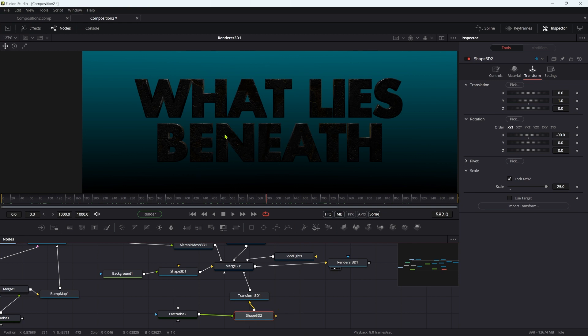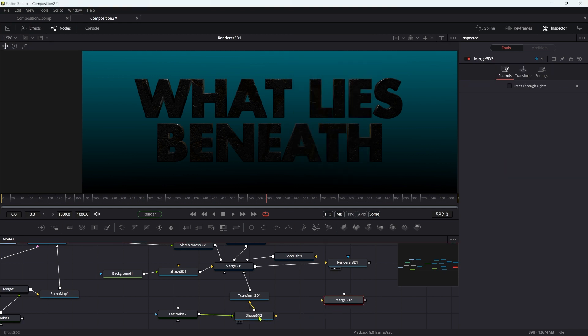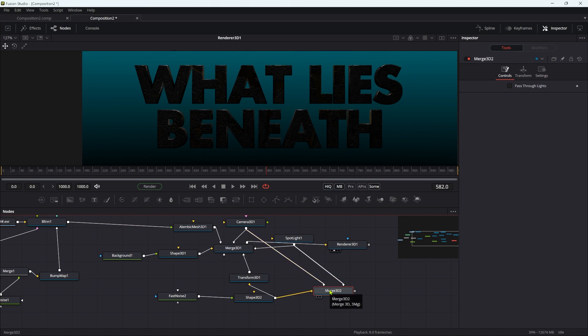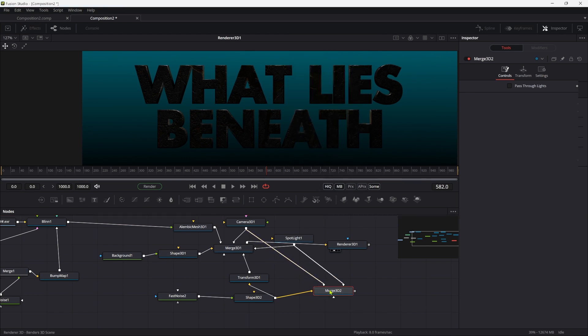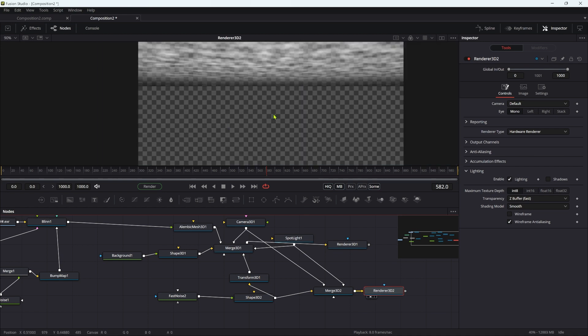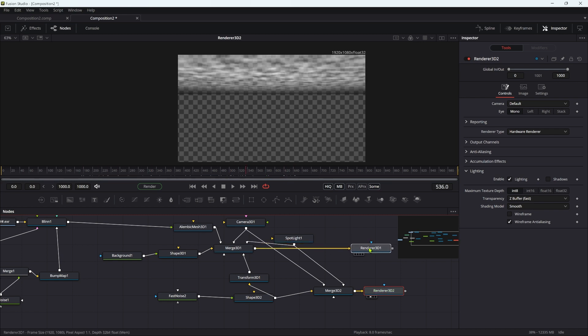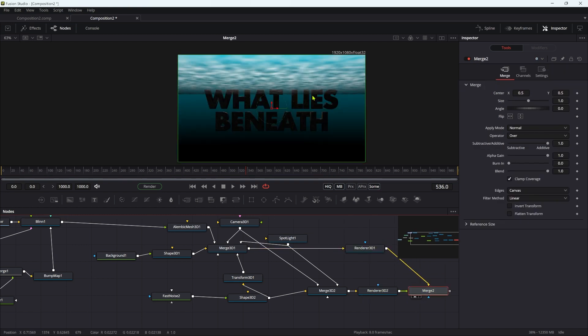We're also going to use this as the source for the rays. I'm going to add a new 3D merge and take my shape and output it into that merge. I also want to add my spotlight and camera, then add a new 3D renderer. This time we can use the hardware renderer. Let's turn on the lighting. Now we've got the ripples on their own. I'm going to merge them over the top of the other renderer.